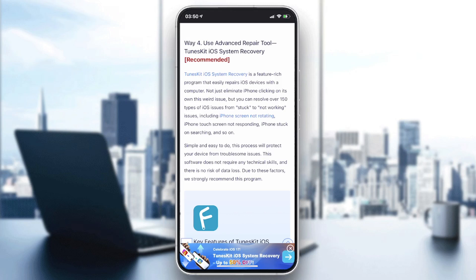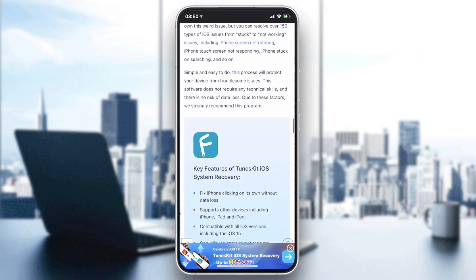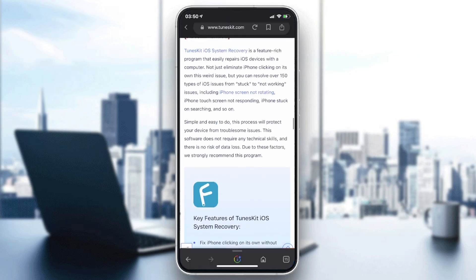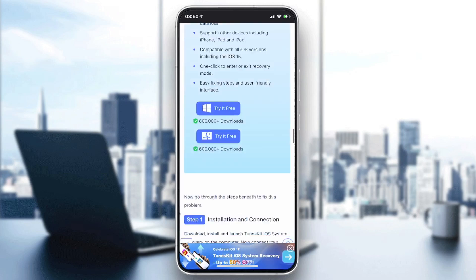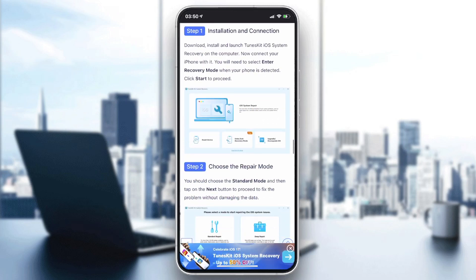You need to connect your iPhone with your PC and run the software mentioned, and then you will need to start resetting your device or perform an iOS system repair.